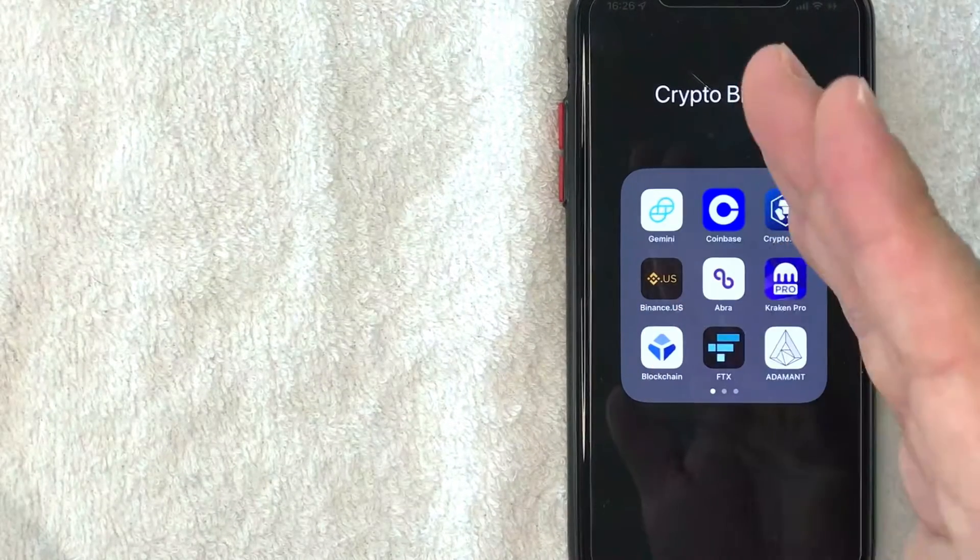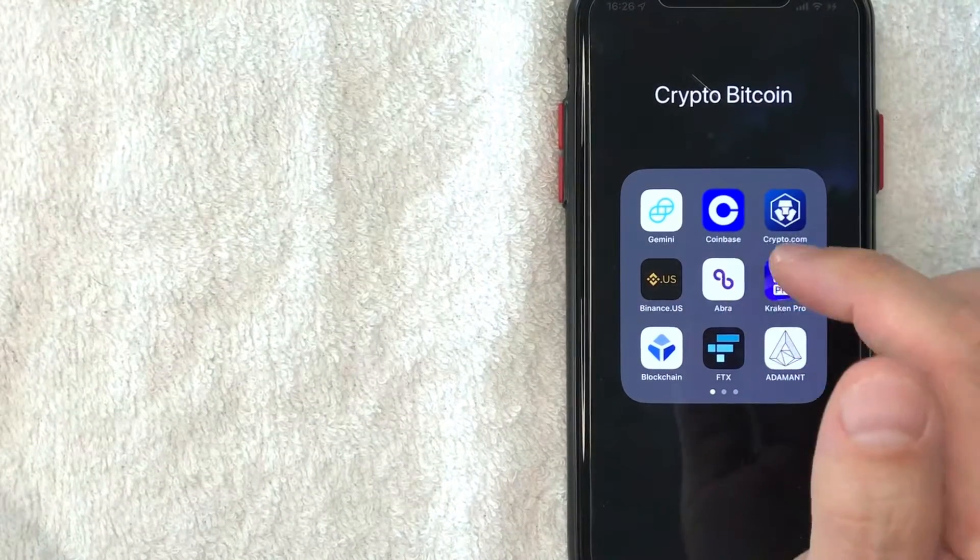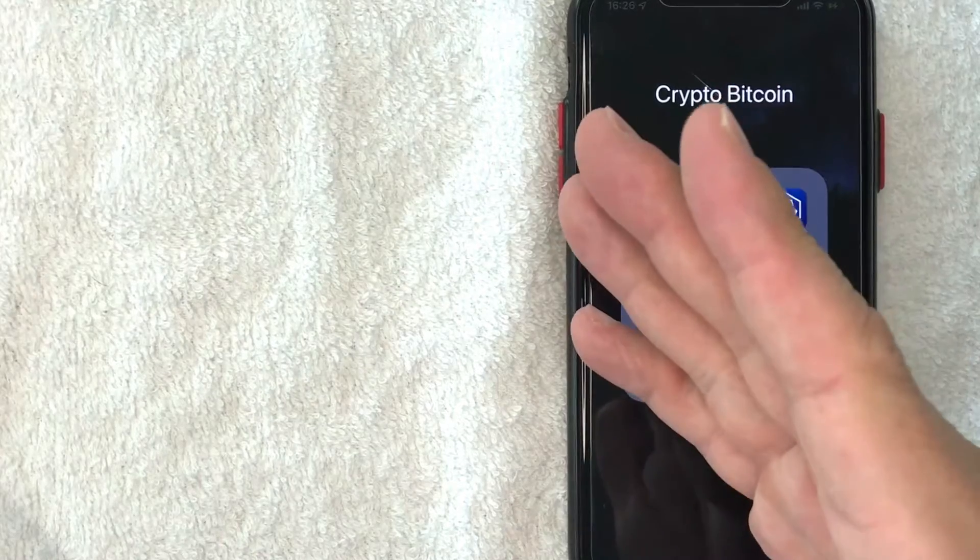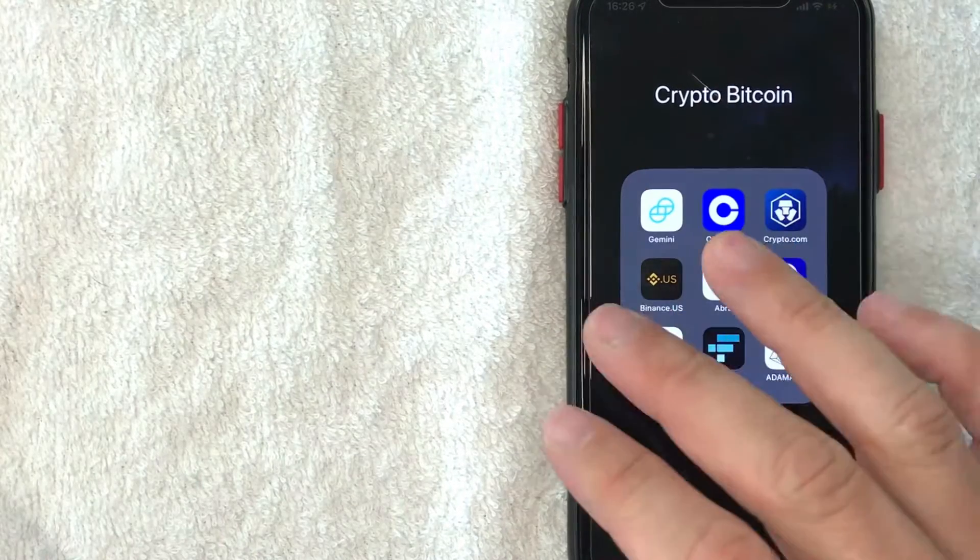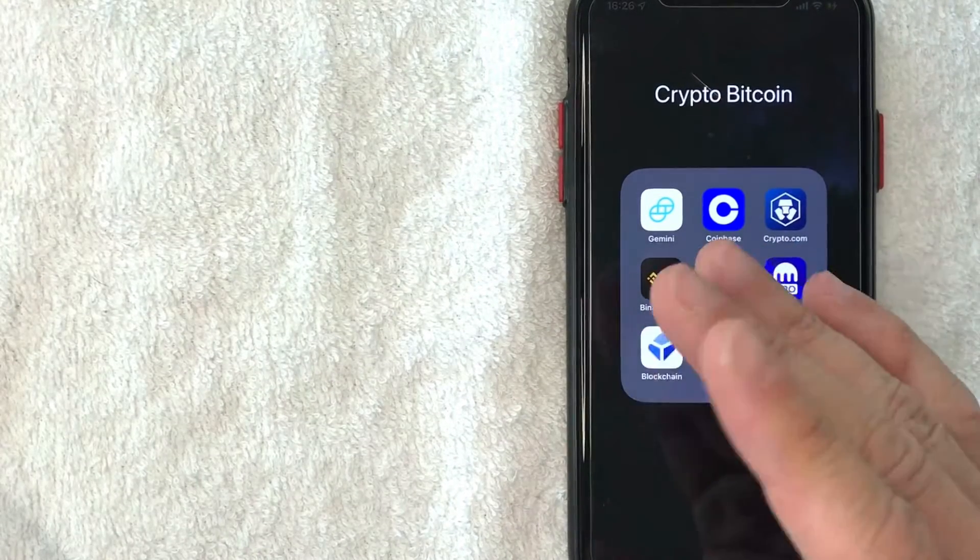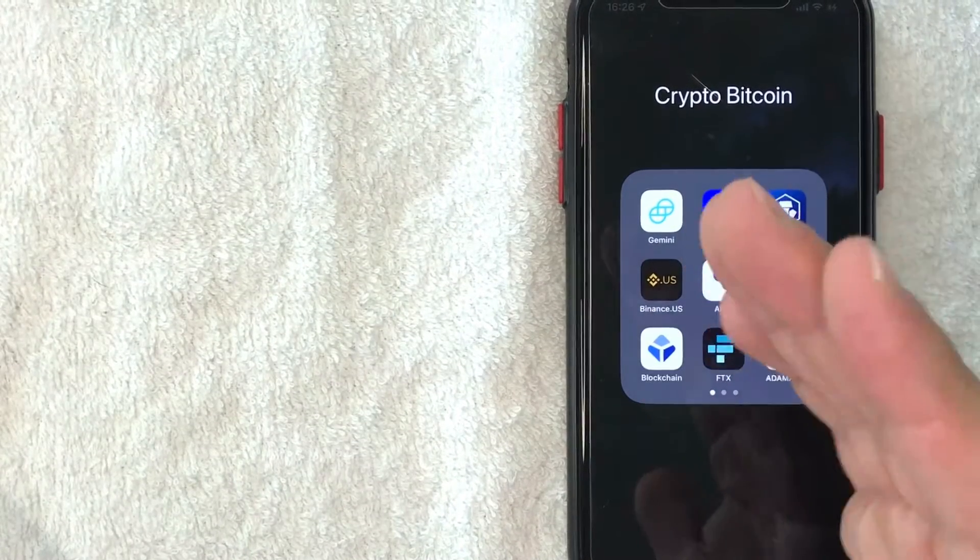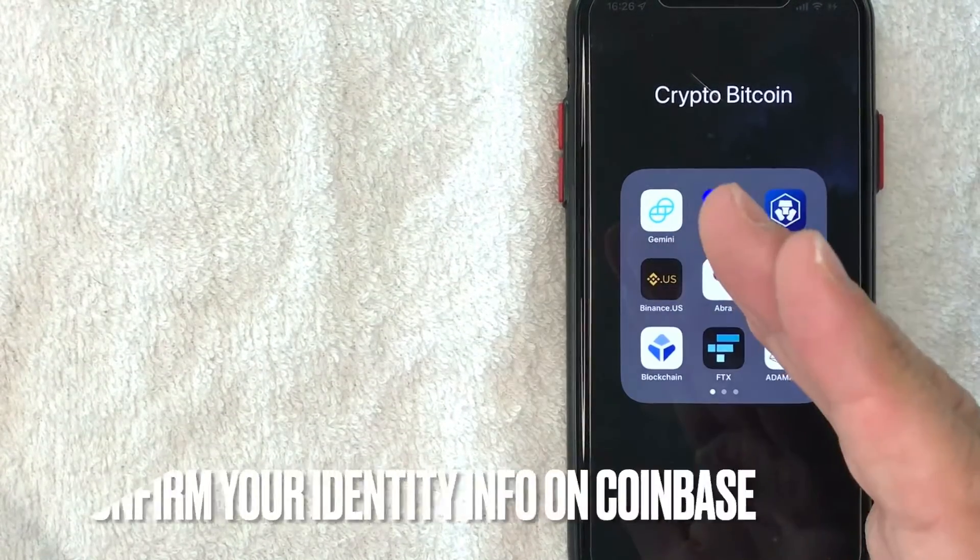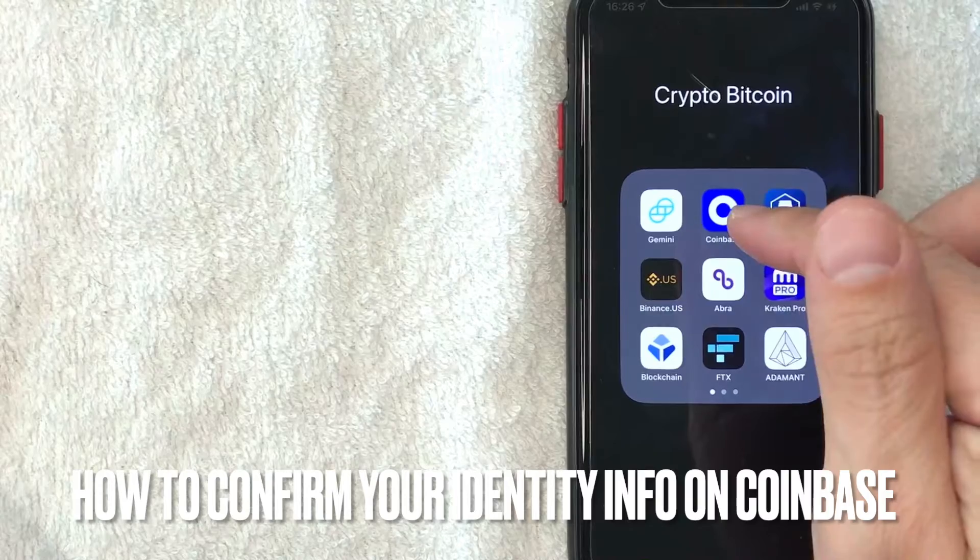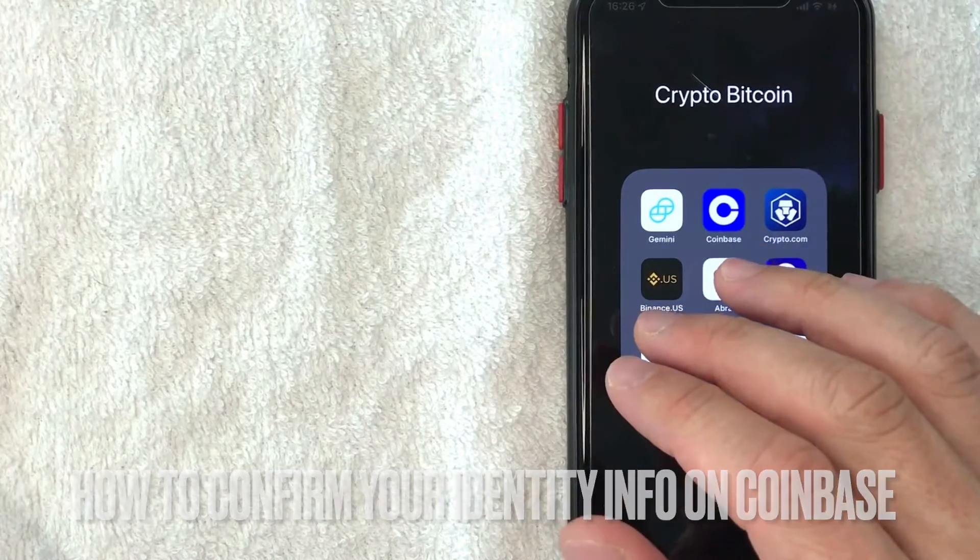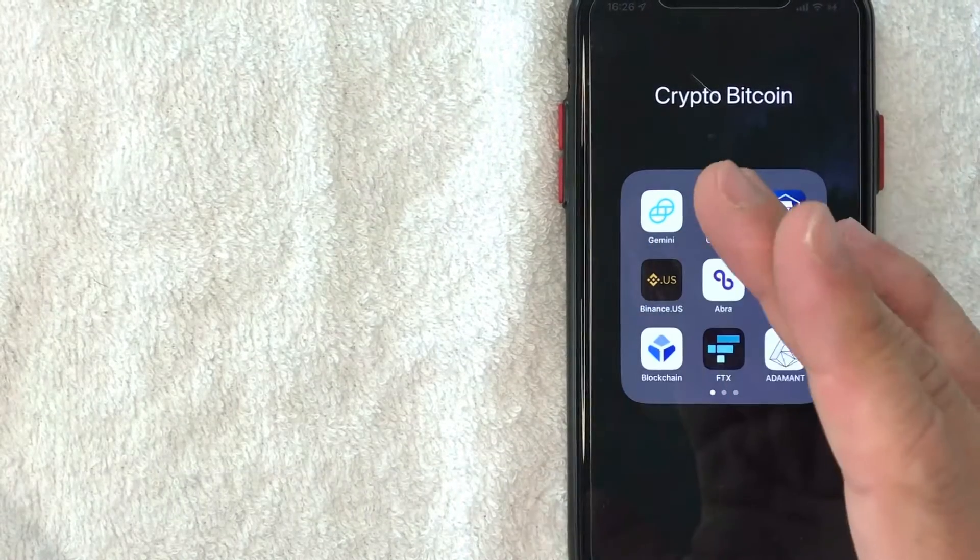Hey, welcome back guys. So today on this video, we are talking about Coinbase and more specifically, I'm going to try to answer a question that I've been getting a lot lately, and that is how do you confirm your info on Coinbase? So let's go ahead and talk about this.